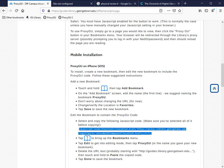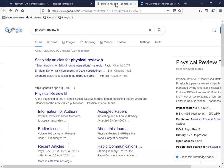First, navigate to a journal or website where you know the library has a subscription, maybe because you've accessed it before from on campus. I'm going to go to Physical Review B.